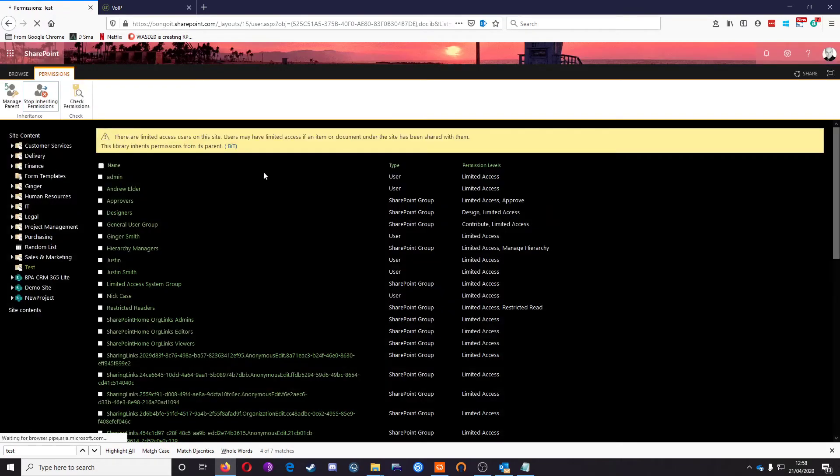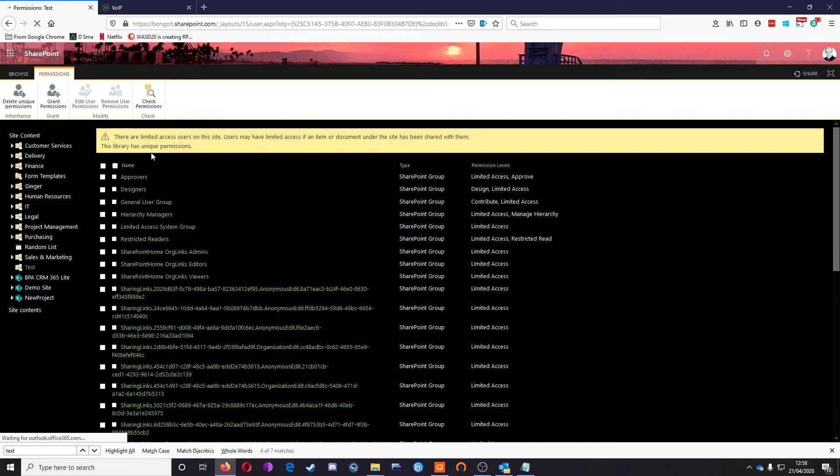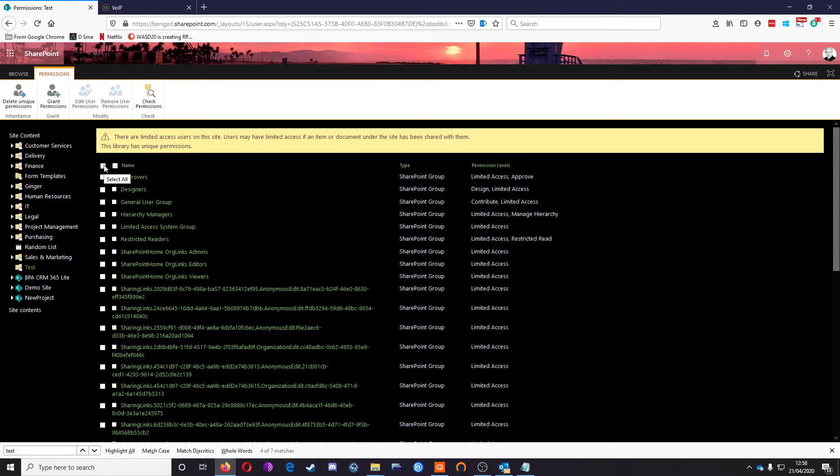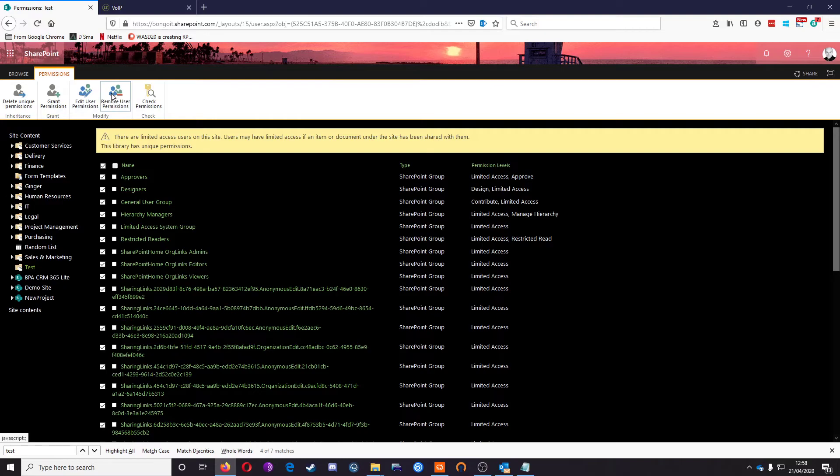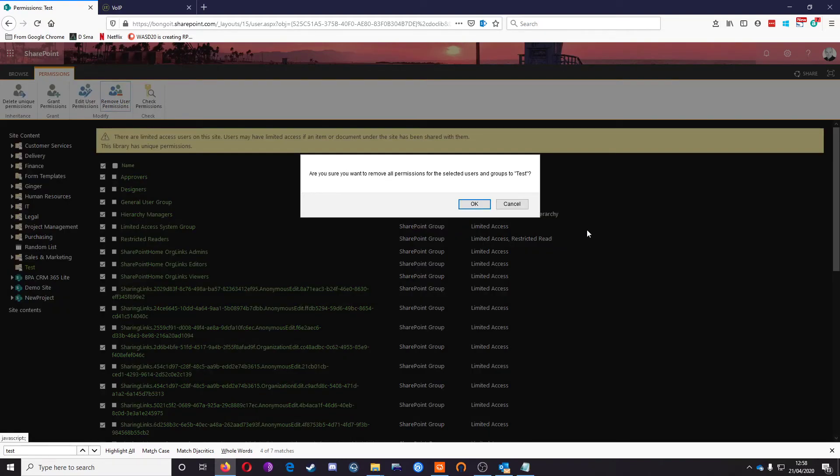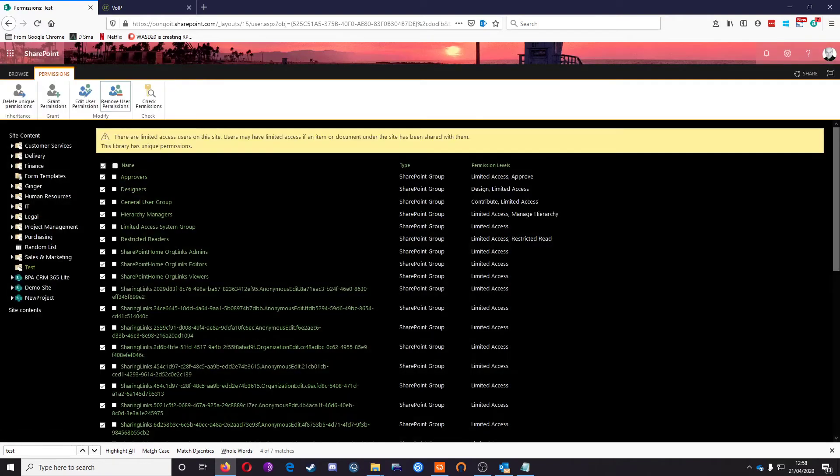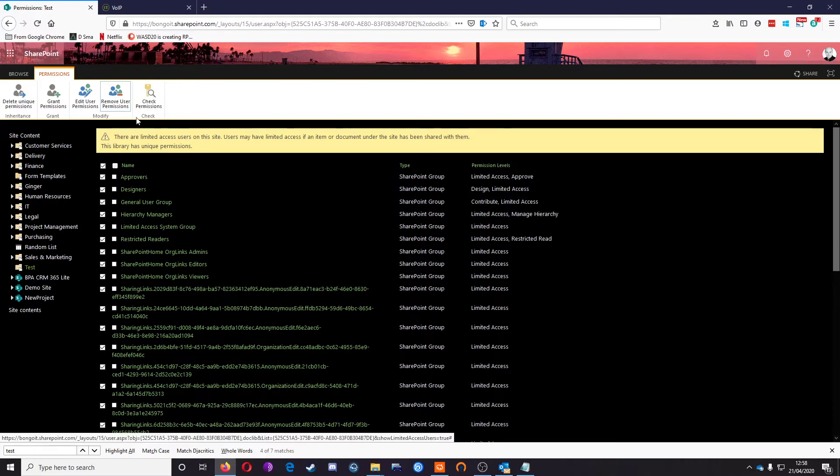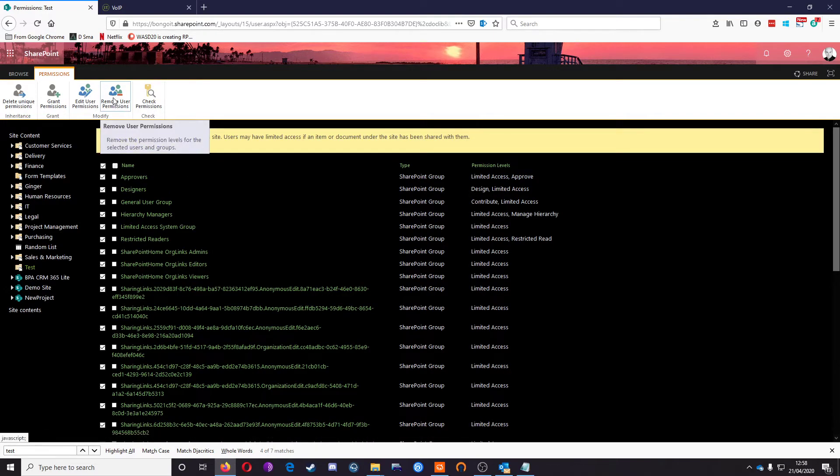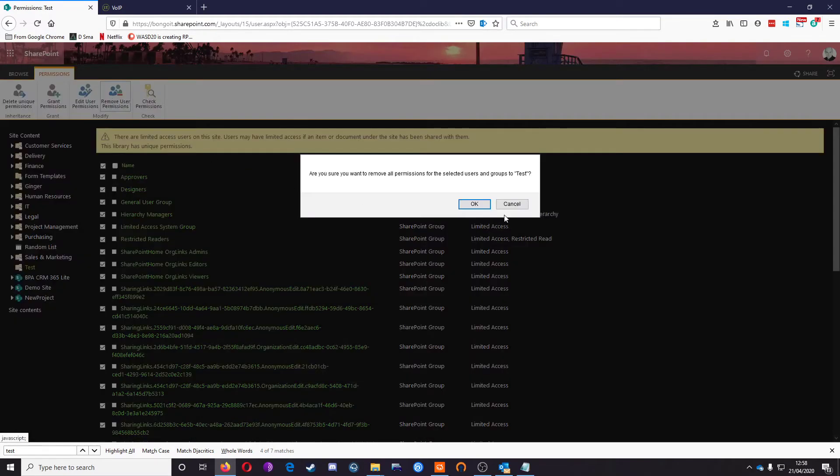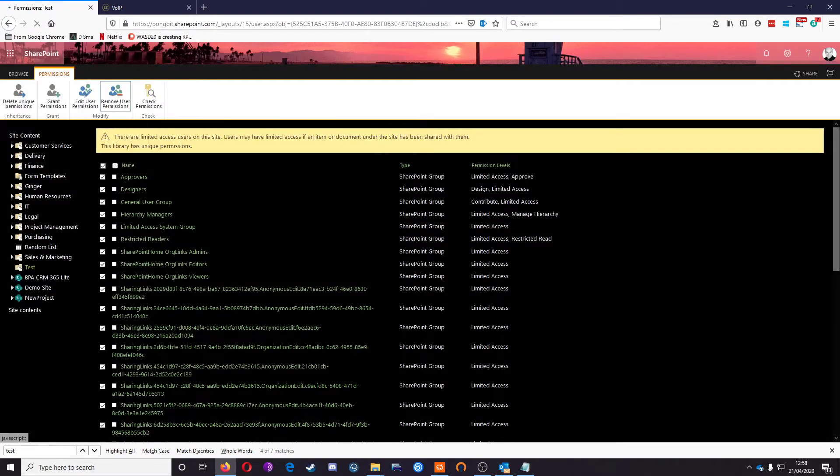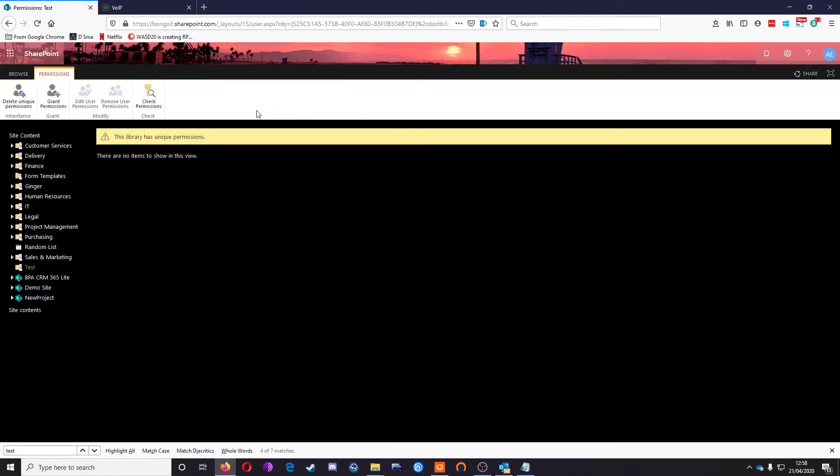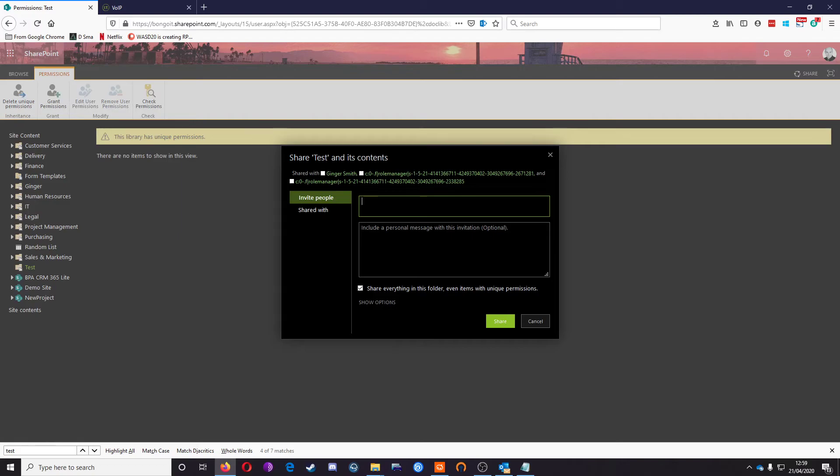We need to stop inheriting those permissions from the site default permissions. That's the same for any library—if it's a library within a library, you'll need to stop inheriting the permissions from its parent. Then we're going to remove everything that we don't want, which is everything in this case. I'm just waiting for the browser to catch up.